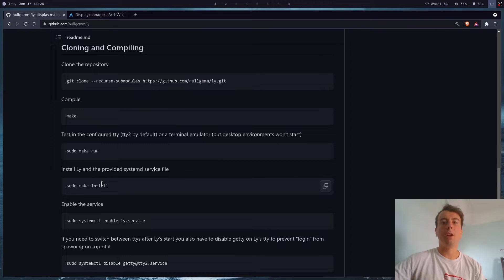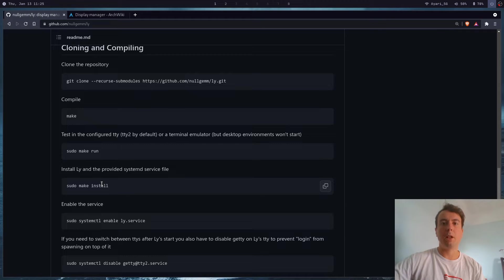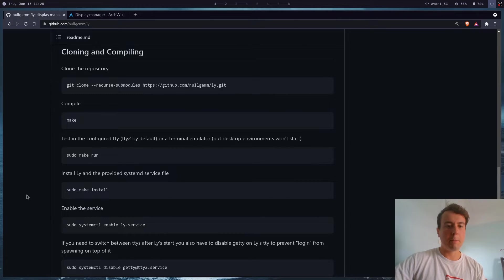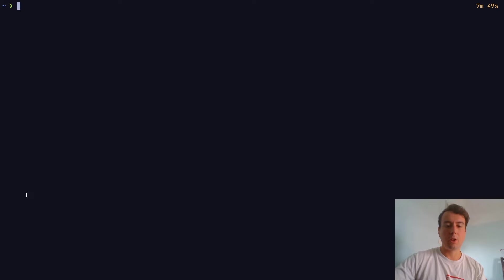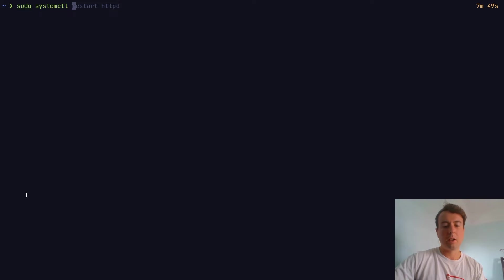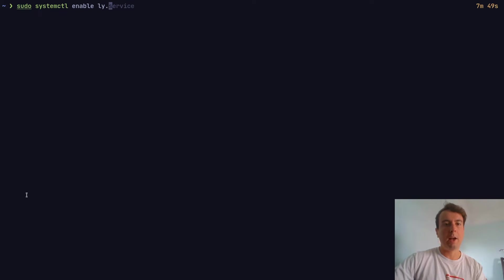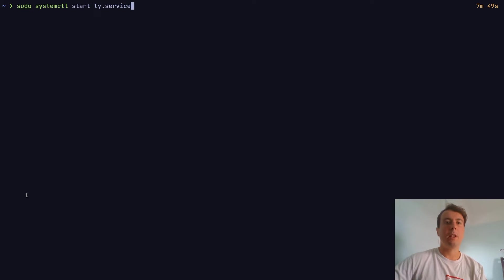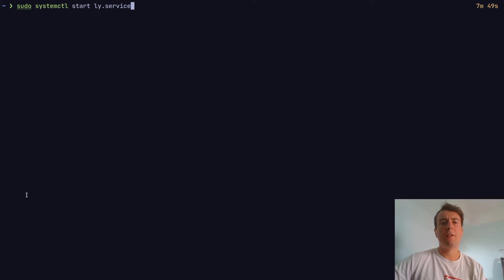Once installed, you're going to want to start it with systemd - start it and enable it. It will also work on other init systems besides systemd. For this example, let's do sudo systemctl enable ly.service, and you'll also want to start it as well. Once you enable it, it should start up every time you start your computer. You may also have to disable another login manager if you were using something before and would like to switch to this.